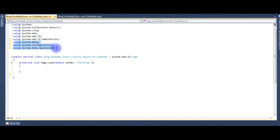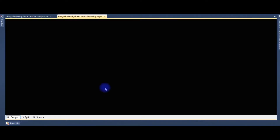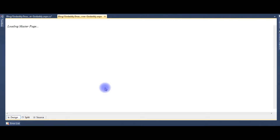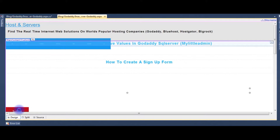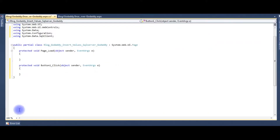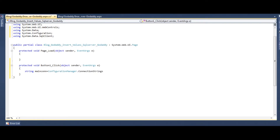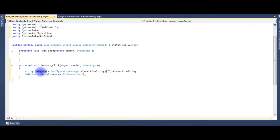After adding those three namespaces, we need a button click event. Let's go back to the source code design and double-click the submit button. Now the button click event is available. Inside the button click event, we write: string mainConnection equals ConfigurationManager.ConnectionStrings["SqlConnection"].ToString(); SqlConnection sqlCon equals new SqlConnection(mainConnection);